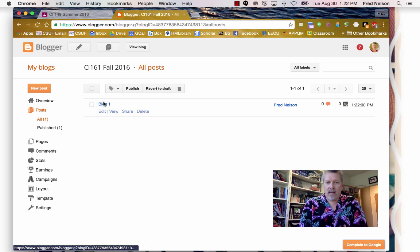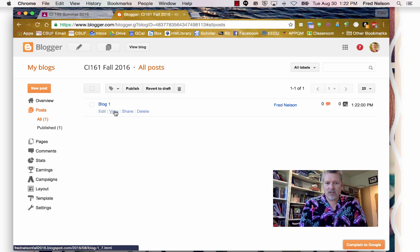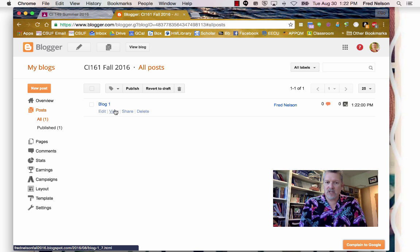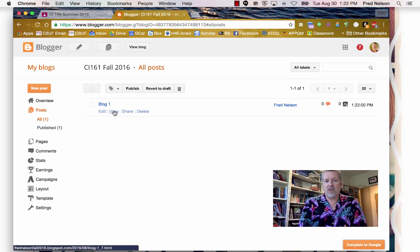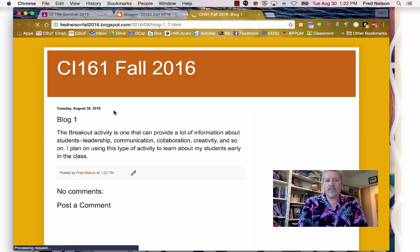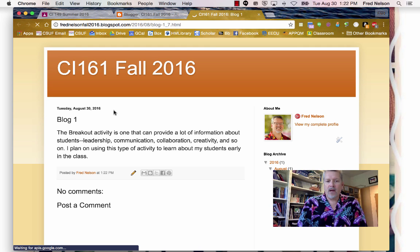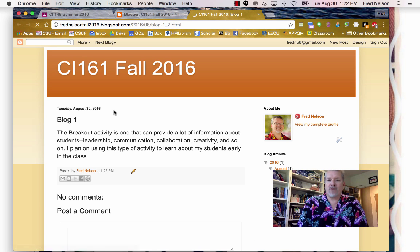Alright, and there's my blog. I'm just going to click down here. Now I'm going to click where it says View because I just want to see what it looks like. Okay, so that looks fine.